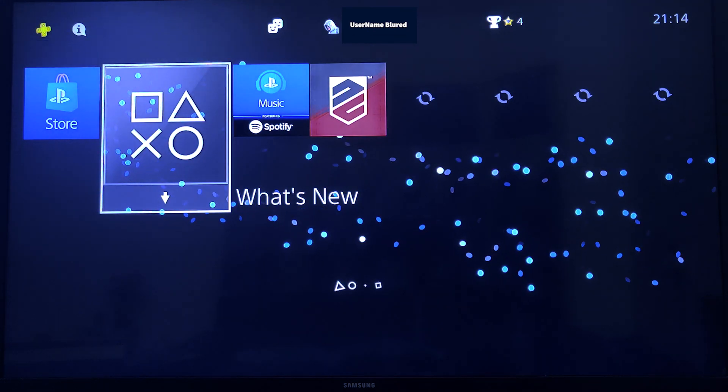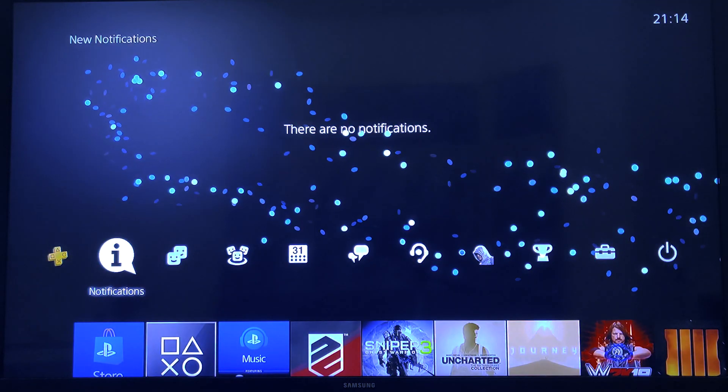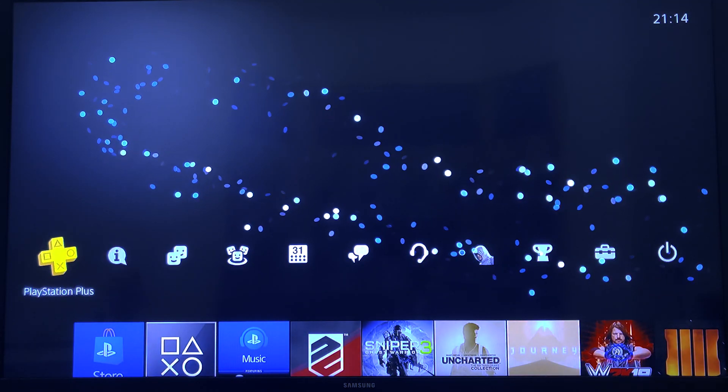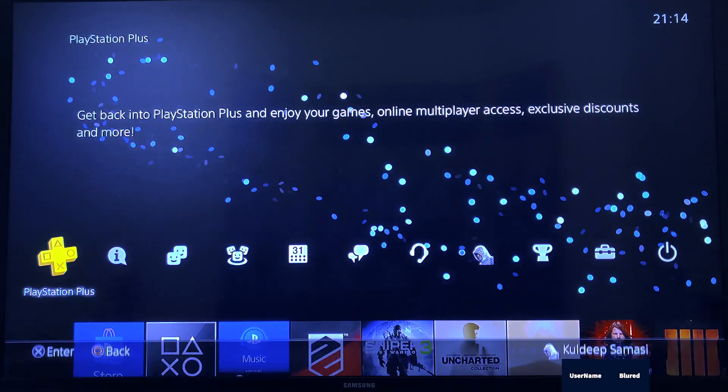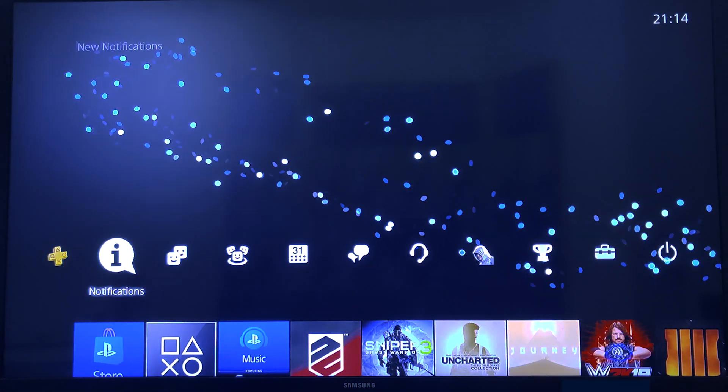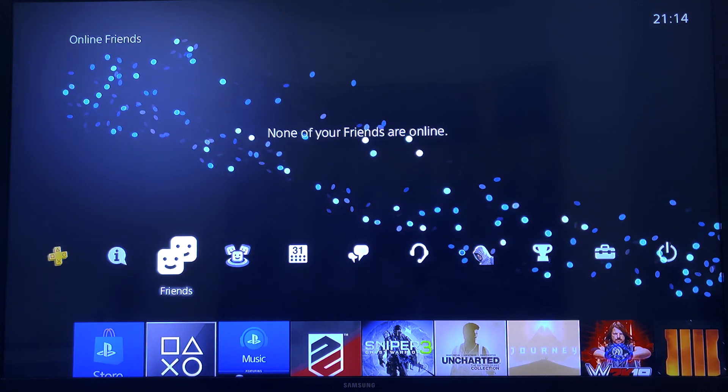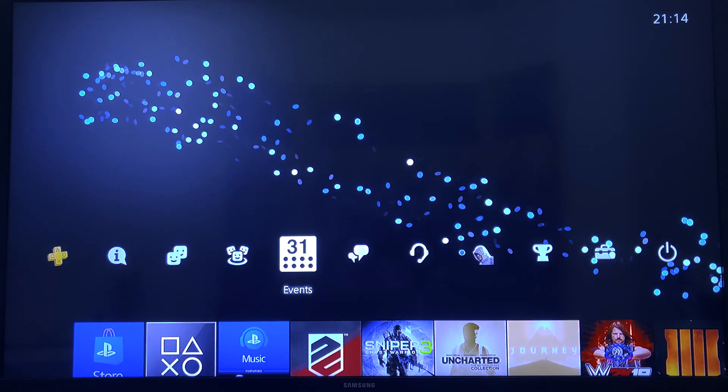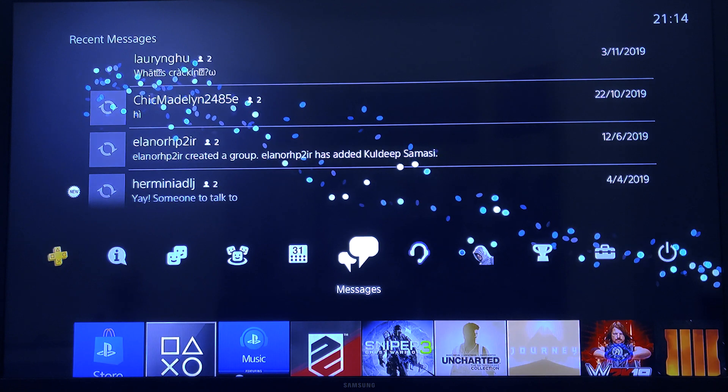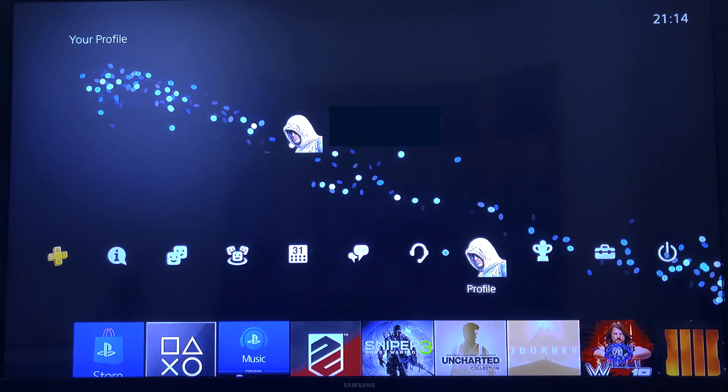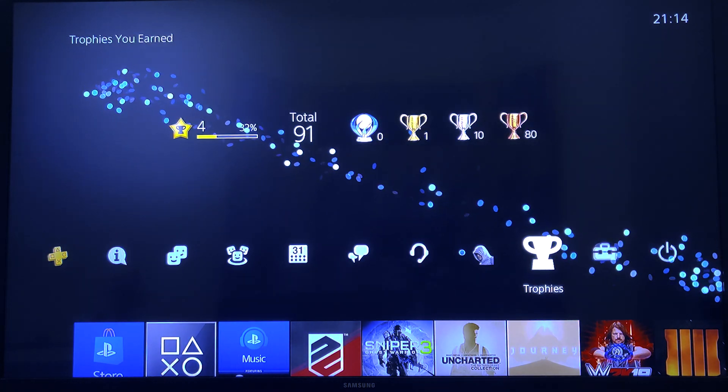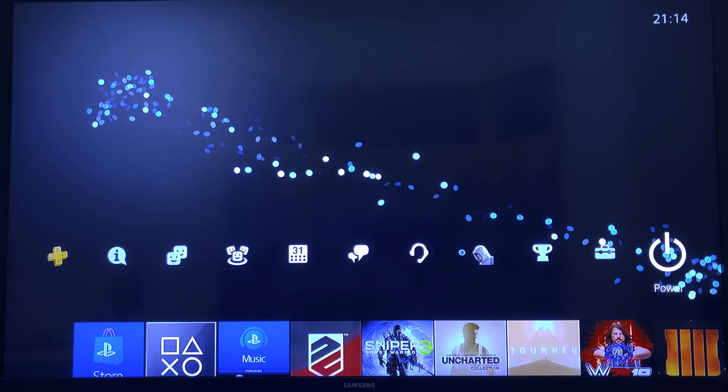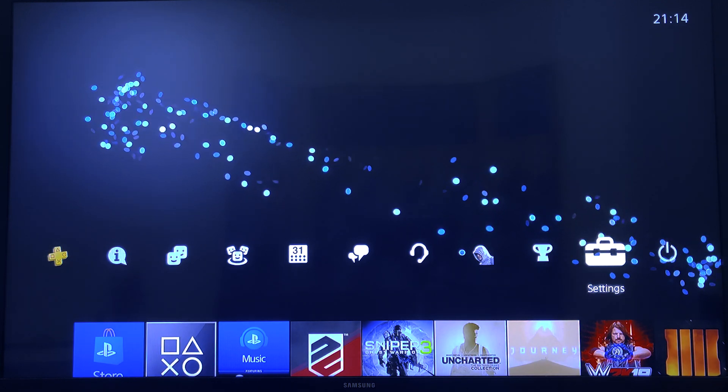This is my PS4 home screen. The first item you'll get is PlayStation Plus, then Notification, Friends, Community, Events and Messages, Party, My Profile, Trophies, then Settings and Power.